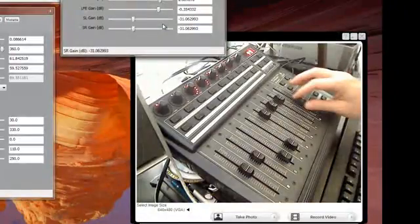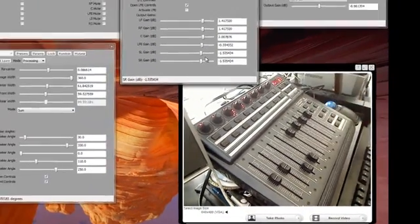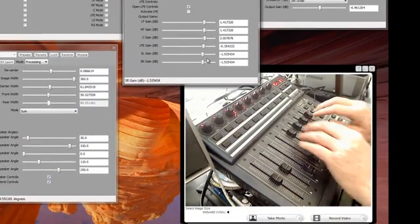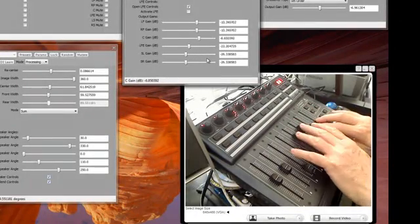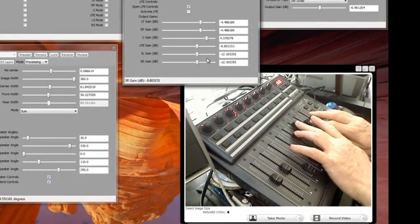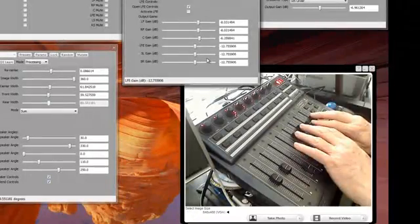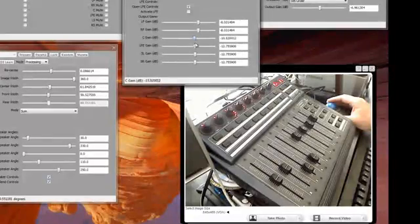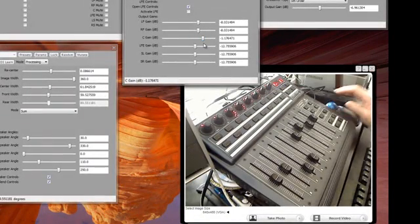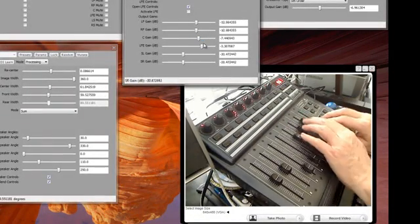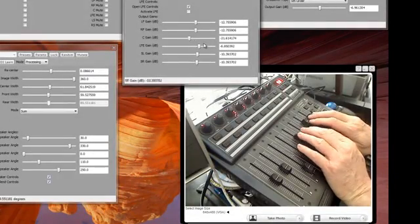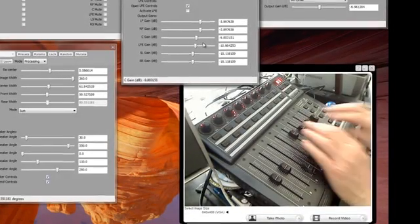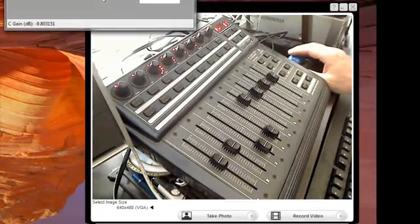The advantage of this is that now you can move multiple controls at the same time, whereas if you're using the mouse you can only use one control at a time. This brings a whole other level of control to your conversions.